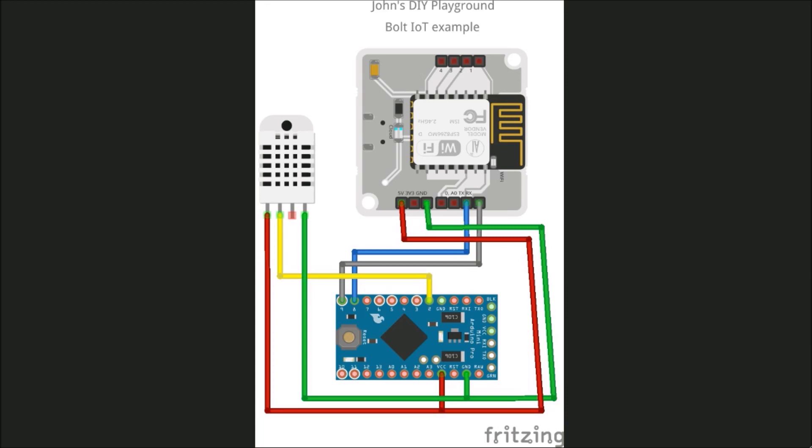Here's an overview of what I did for the hookup for this example. We've got our Bolt here, and it needs five volts in ground for power. I'm actually going to use the Pro Mini's power. It's going to be plugged into my USB port of my computer.